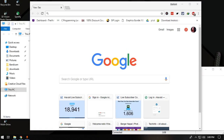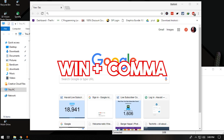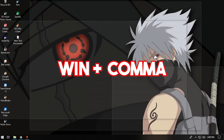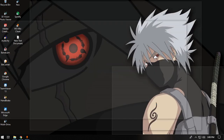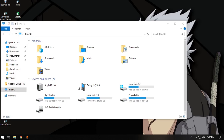The next command is to transparently or temporarily peek at the desktop. To do that, press and hold the Windows button and press the comma key. Once you release the Windows button, everything comes back to normal.